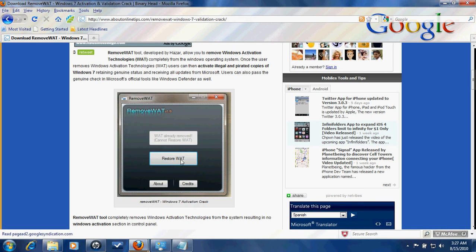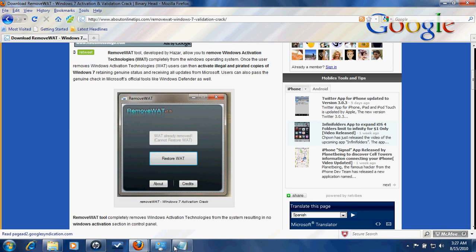Click on Remove WAT. It will take about one minute, then it will ask you to reboot your system. Just close everything you have running on your PC and click reboot your system.